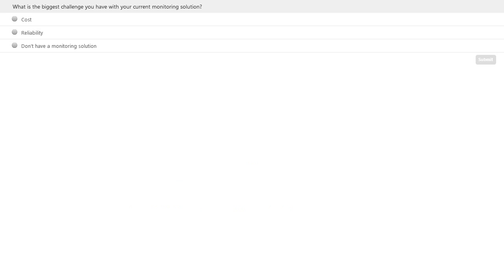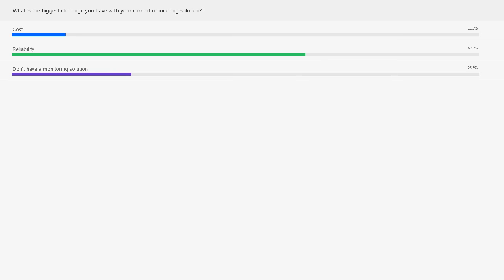Before we go any further, we're going to stop one more time for a quick poll. The question is: what is the biggest challenge that you have with your current monitoring solution? So reliability is the runaway option here, more so than cost. And it looks like about a quarter of you don't have a monitoring solution — so you'll be able to learn some things today. Certainly reliability is a big factor to consider. The importance of the solution being up at all times is really critical, specifically for this industry, so I'm not surprised to see reliability there.